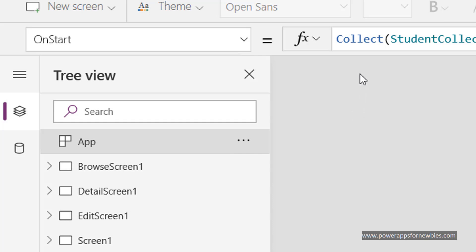Once you put that in there, you're going to need to close the app and reload it again. Otherwise you won't see any data in your controls.